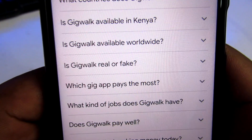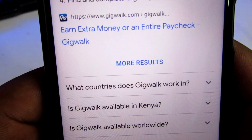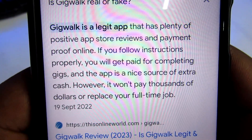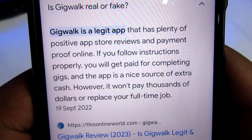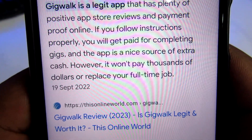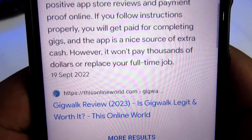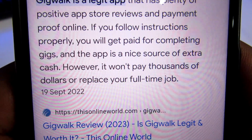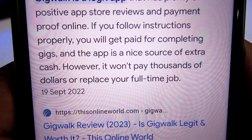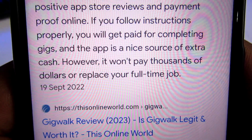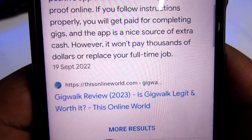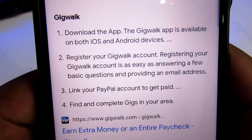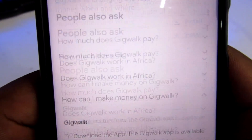Is Gig Work real or fake? It's a legit app that has plenty of positive App Store reviews and payment proof online. If you follow instructions properly, you get paid for completing gigs and the app is a nice source of extra cash. However, it won't pay thousands of dollars or replace a full-time job, so it's very important to keep your expectations in check to avoid frustrations.